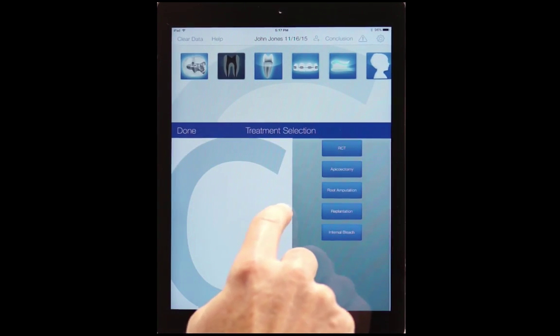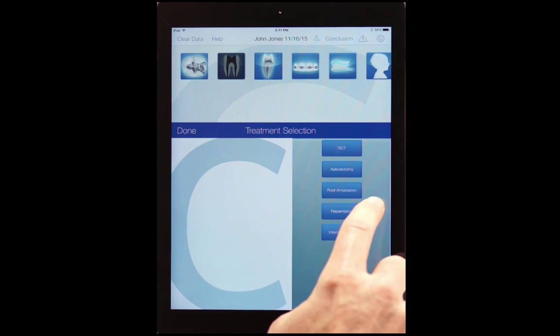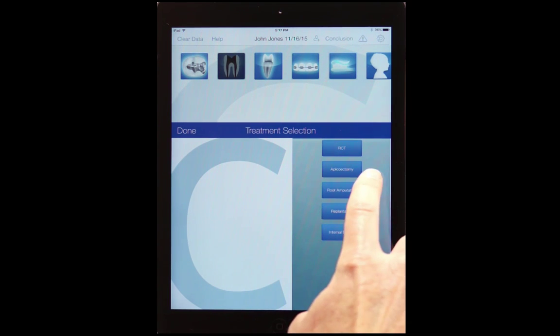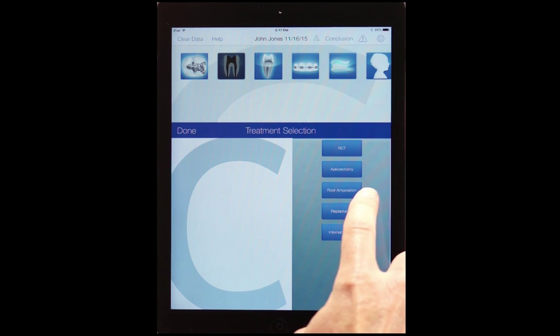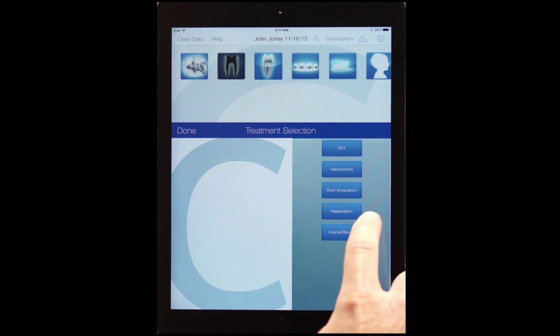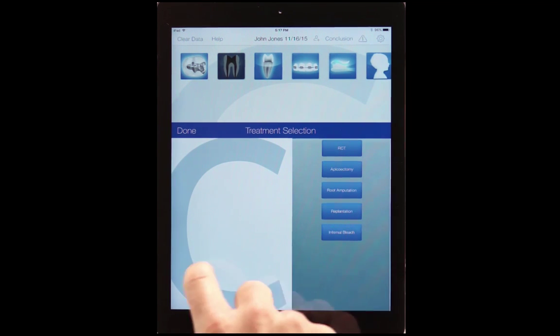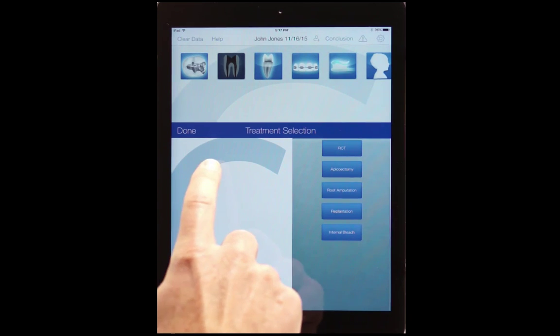Let's go to root canal therapy, apicoectomy, root amp, replantation, internal bleaching for endo.